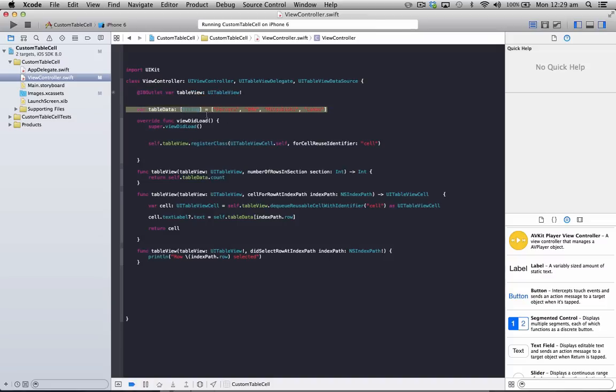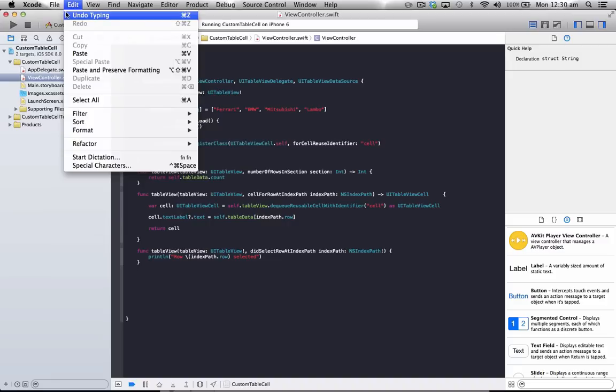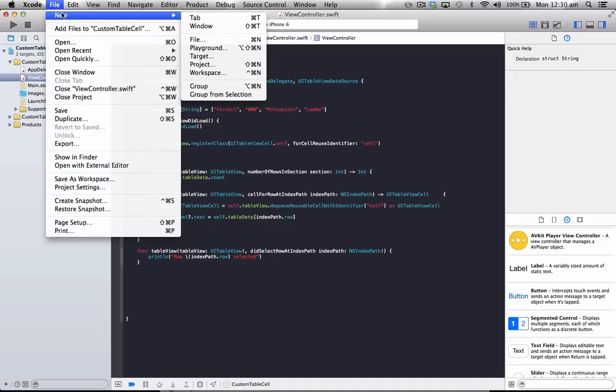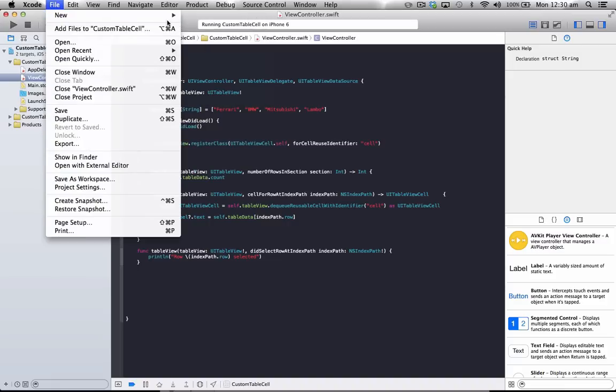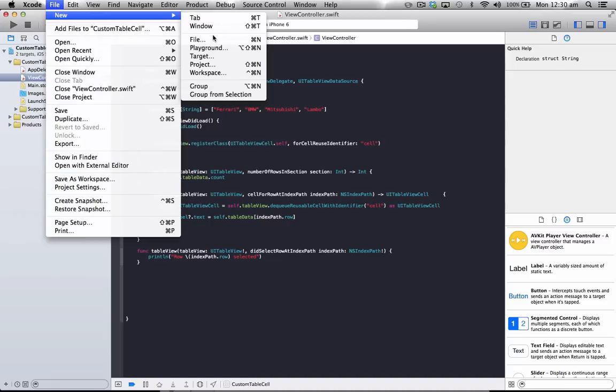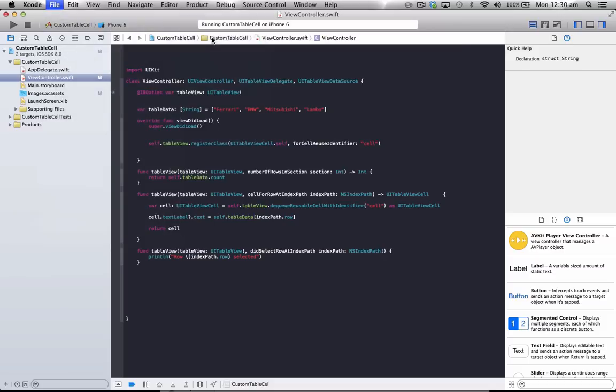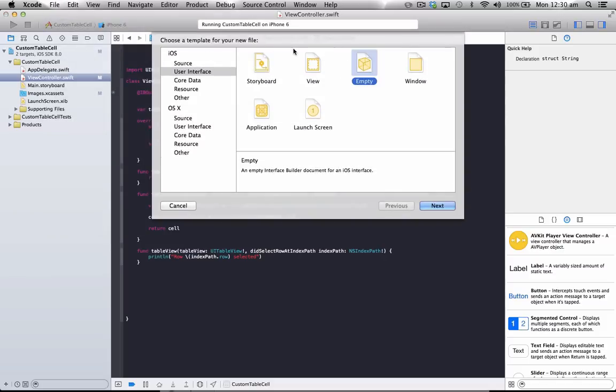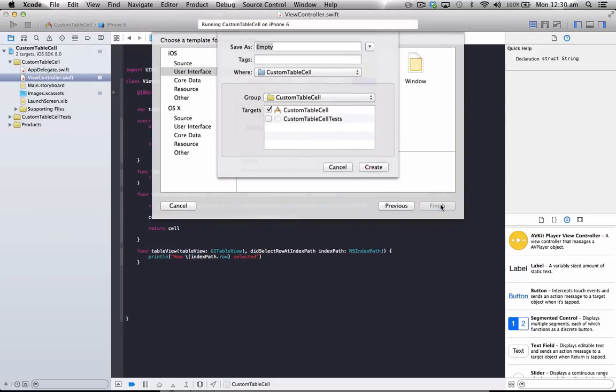First of all, to create our custom table cell, what we need to do, we need to go to File, then New, File. Then we go to User Interface and select Empty. Go Next. And we're just going to name this ViewTableCell.